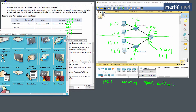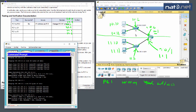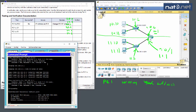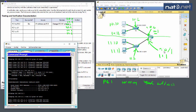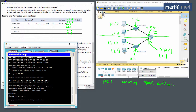Now we test cross-network connectivity. From PC1 we can ping 192.168.10.1 confirming the default gateway. We then ping 192.168.11.1 — the router's remote interface — and that works. We ping 192.168.11.10 (PC3) and that works too. But pinging 192.168.11.11 (PC4) does not work.